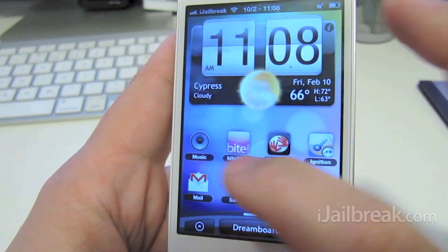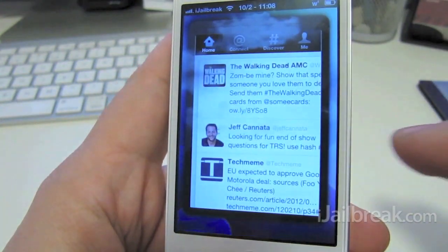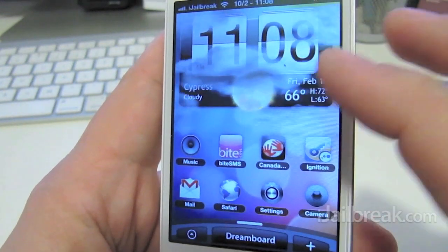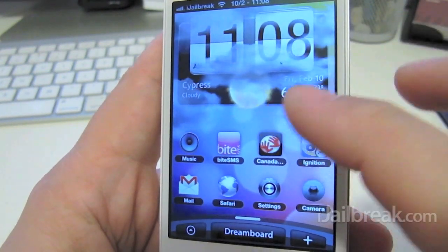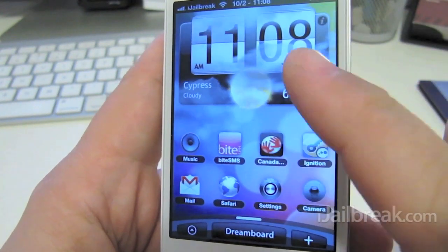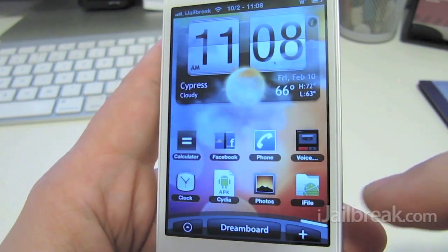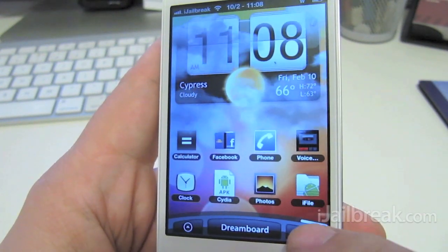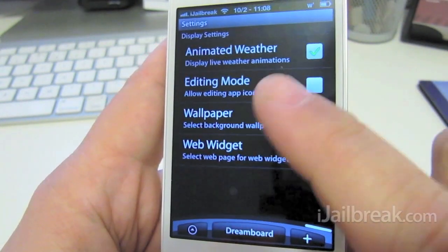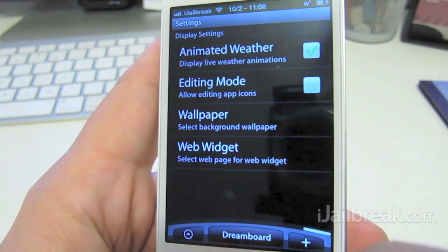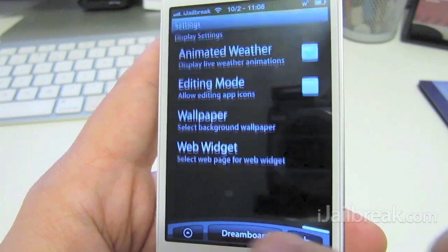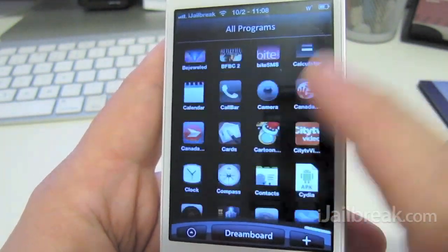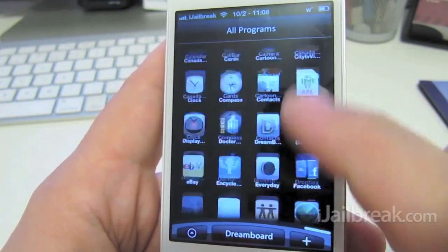It's as quick as that. You can also add a widget — the Android theme has live weather and all your apps there. You can change some things, and the rest of your apps are all accessible there, similar to Android.